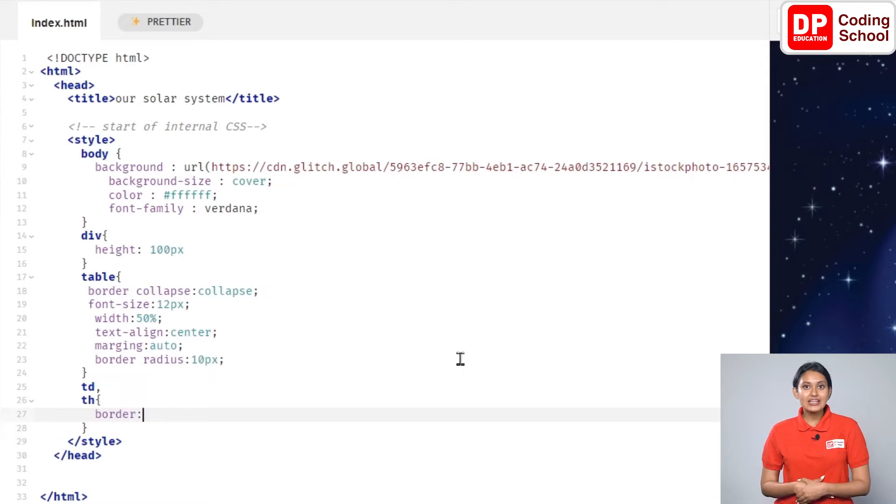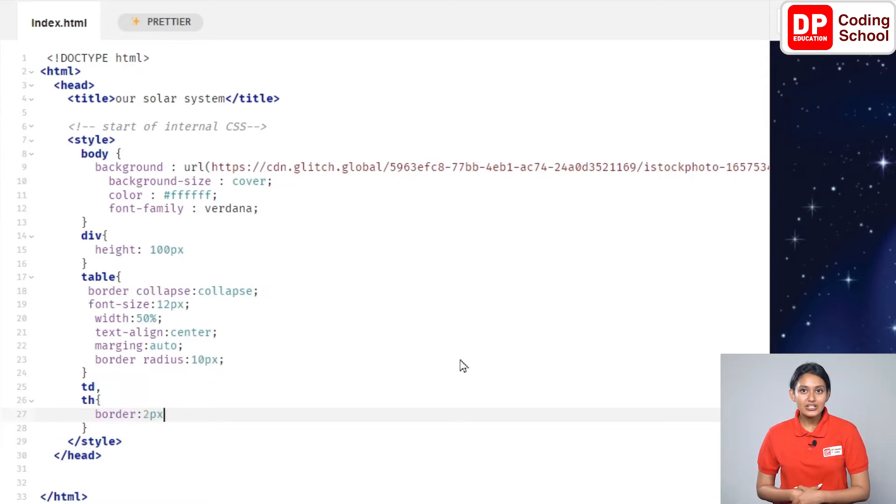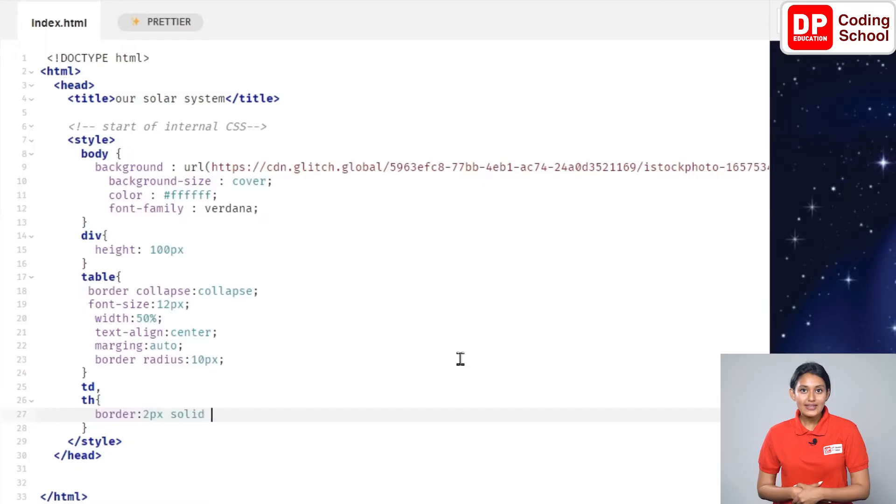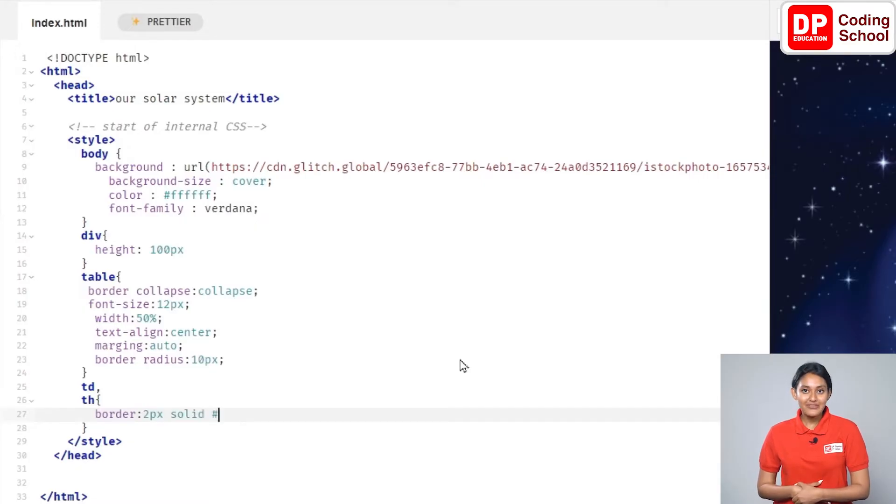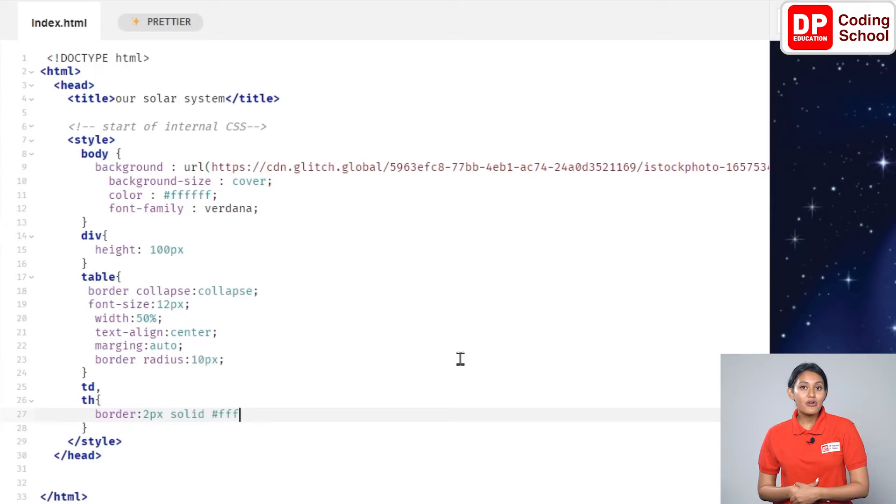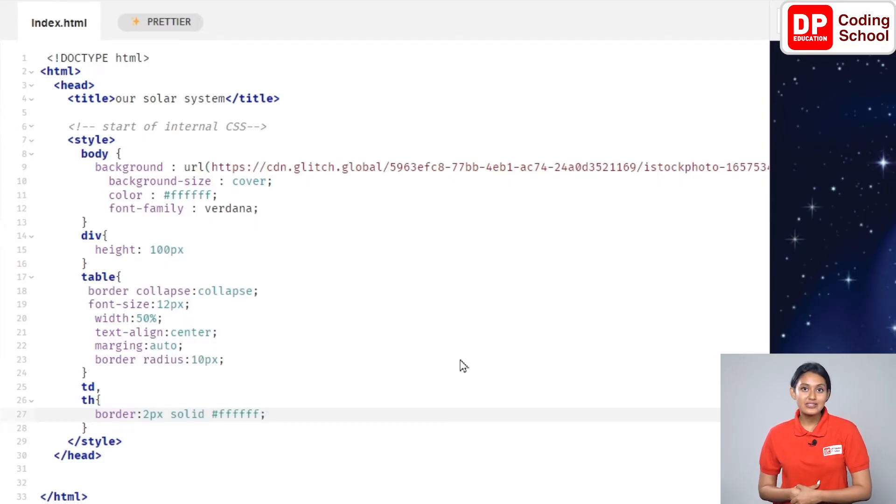First, let's type here as border colon 2px solid hashtag fff fff semicolon. A white border was added around the cells.